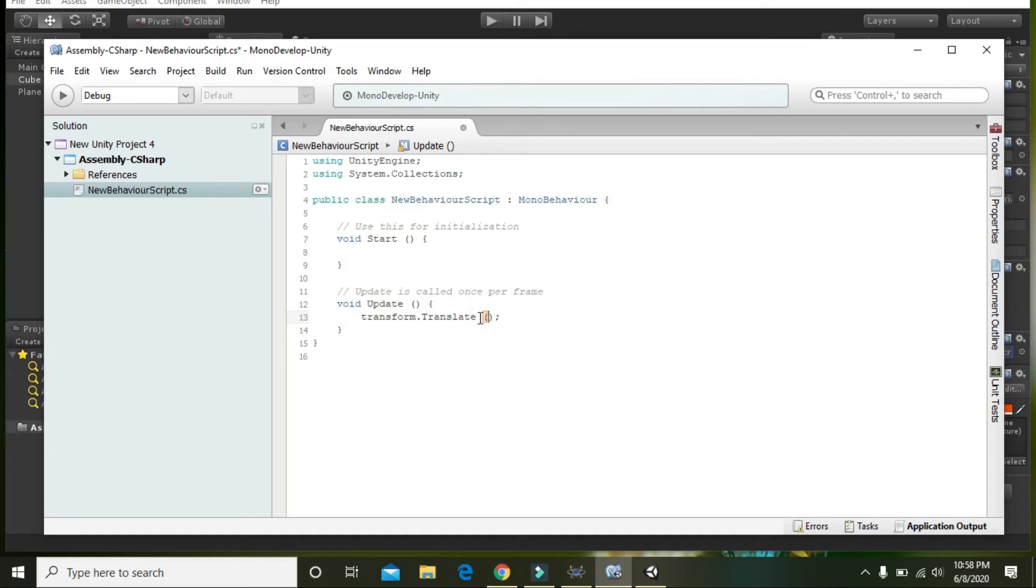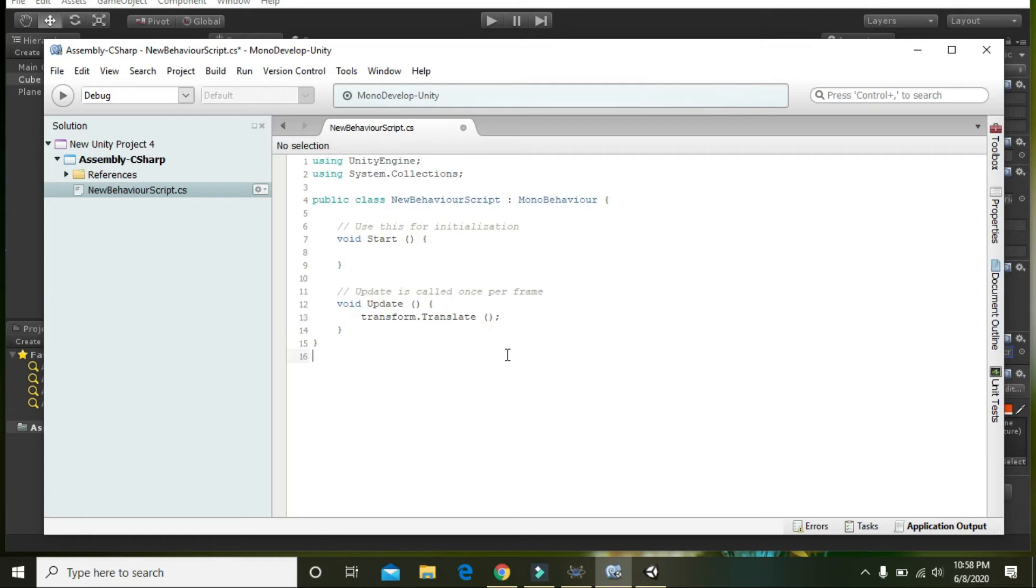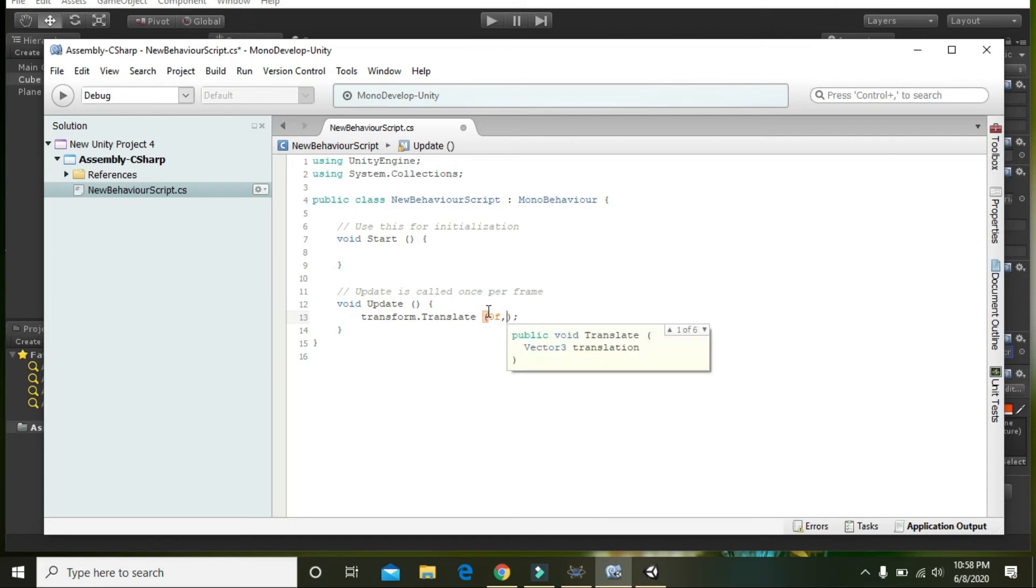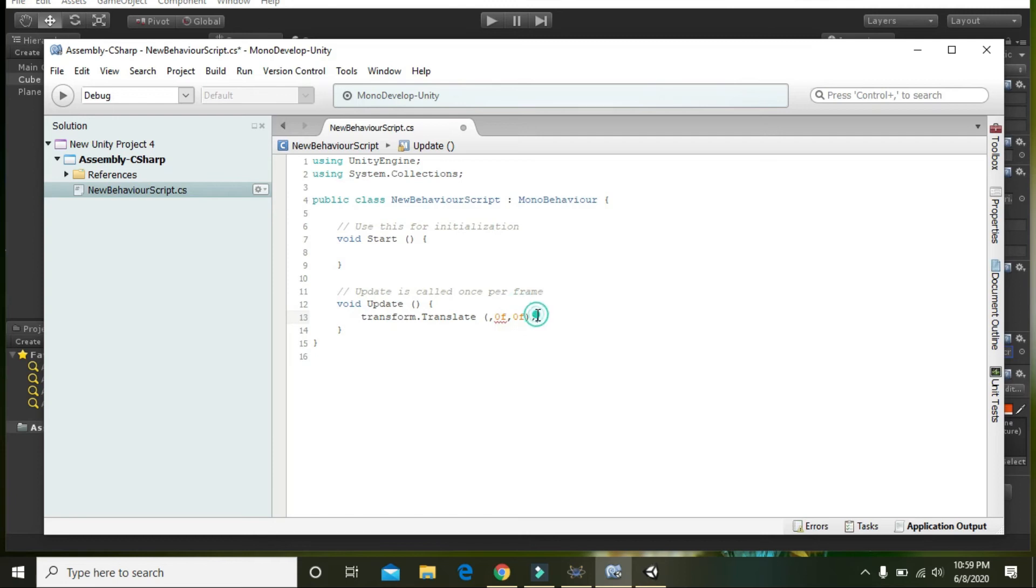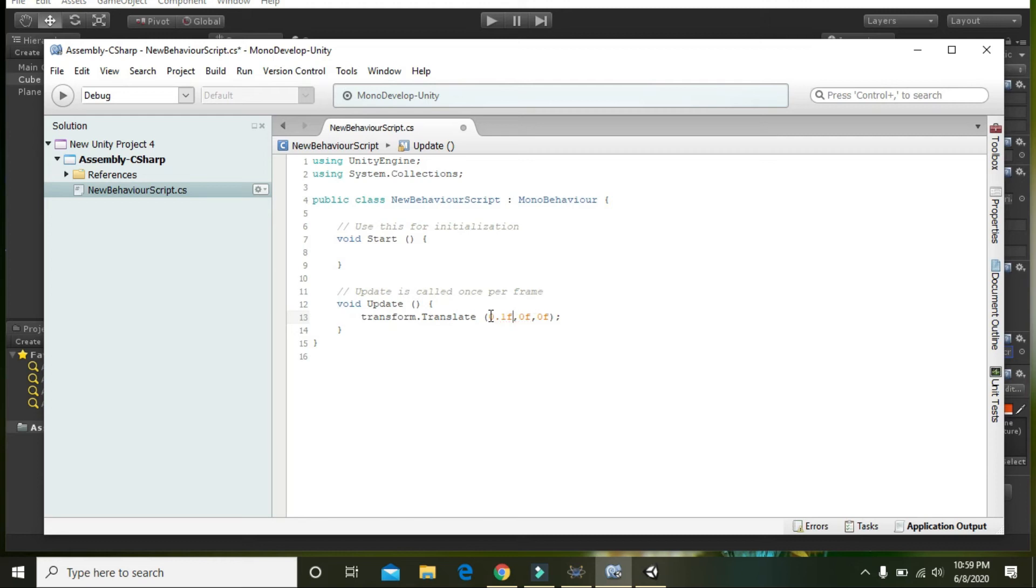Now in this built-in command we have to insert some parameters like for x, y, z. For y we will select 0f, and for z we will also select 0f. Y and z are 0 because we don't want the cube to go on y axis or z axis, but for x axis we can select it like 0.1f.